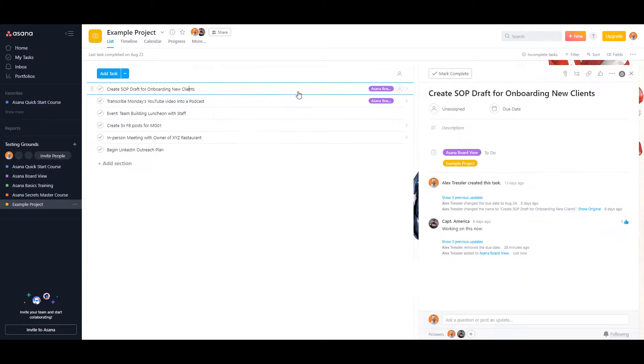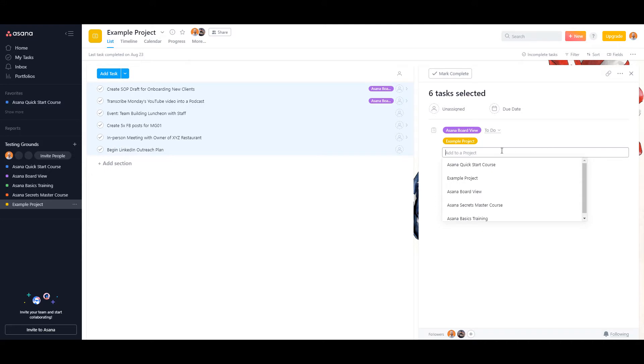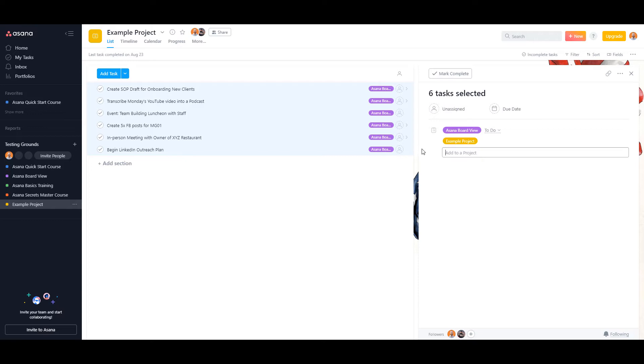So if I want to move all of them, just click on the first one, shift click on the last one, and then you can actually add them all to the Asana board view. There they are.